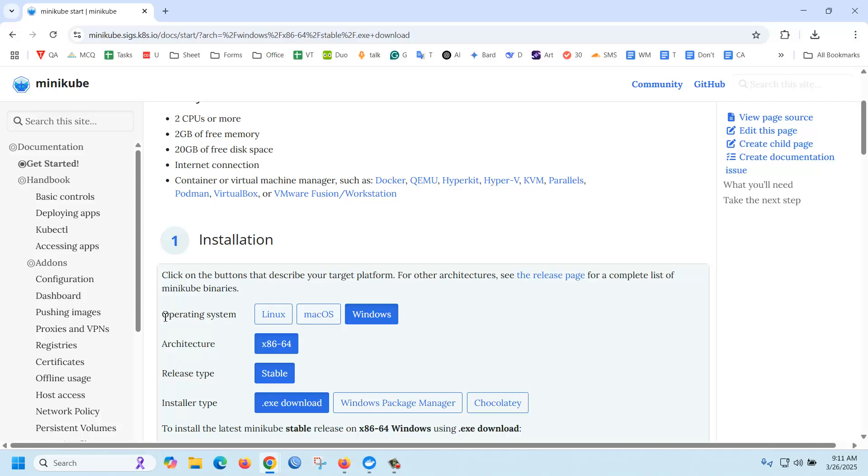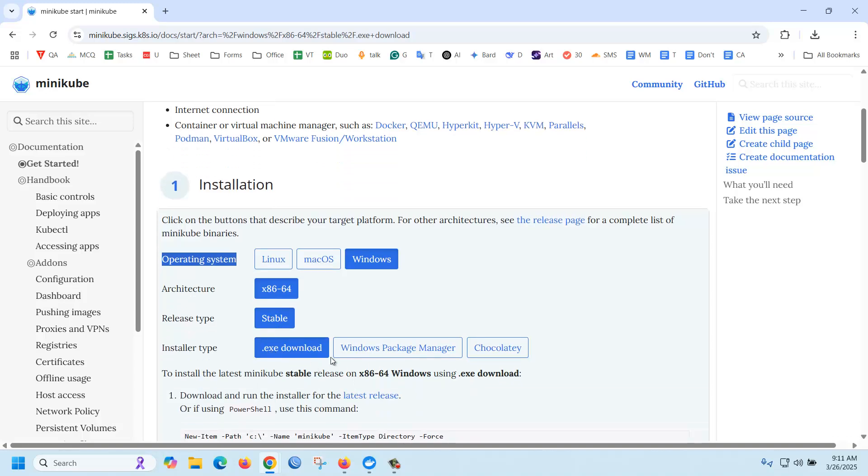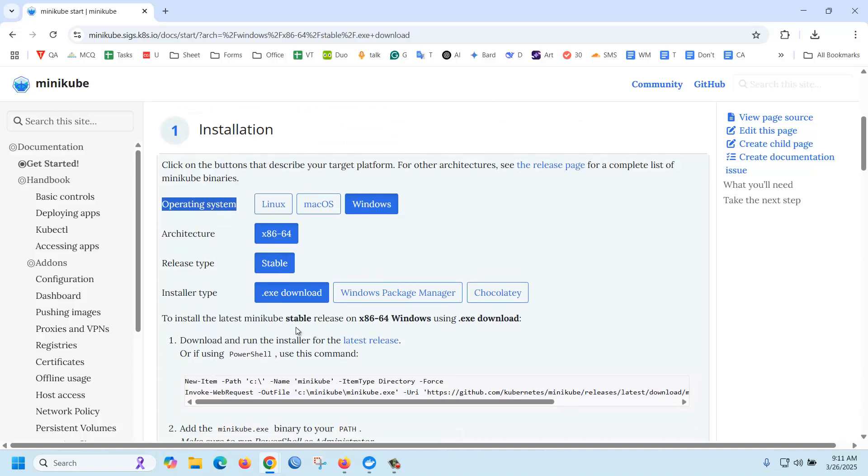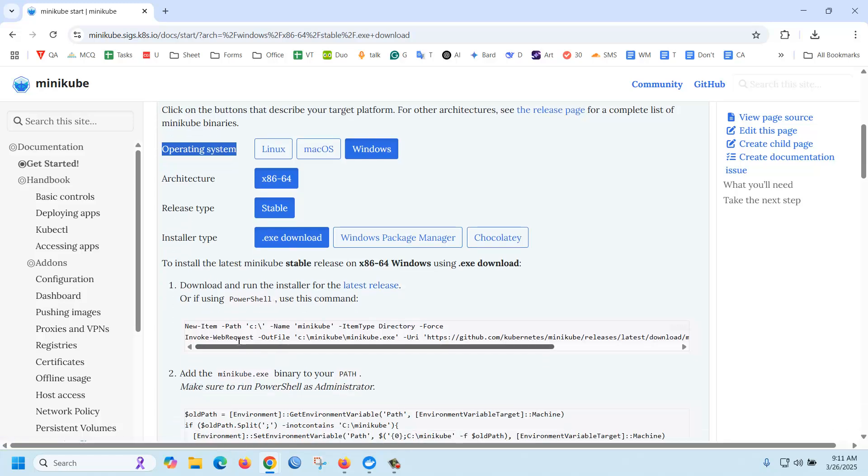For Windows operating system, select Windows, and then select architecture and the installation type to install the latest minikube stable release. For x86-64 architecture on Windows, you can download and run the installer for the latest release. You can click here and download it, or you can use a PowerShell command.